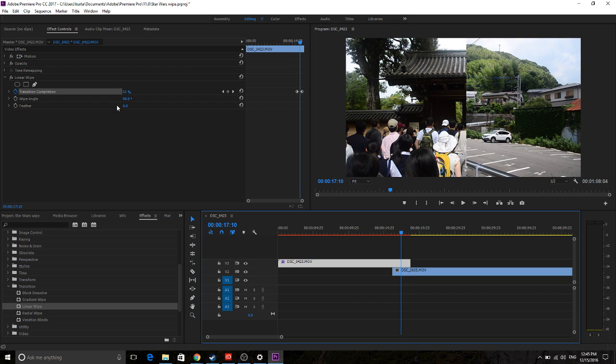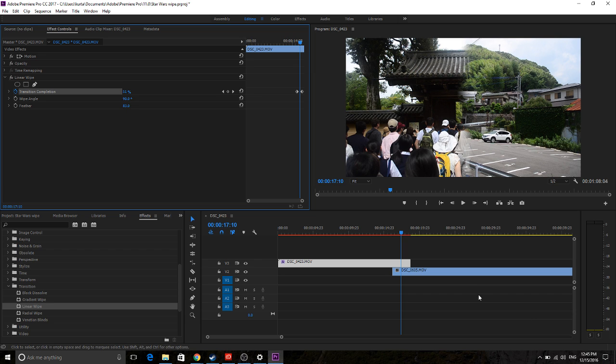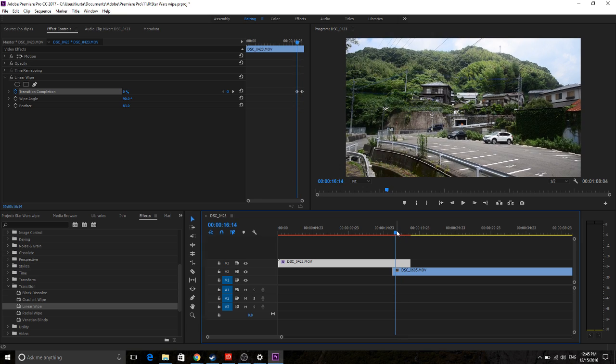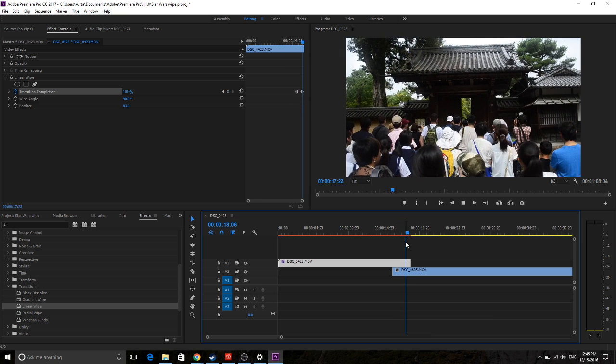And then, so now it looks exactly like that other one, but it has the key feature down here of Feather. And Feathering anywhere from like 60 to 120 is kind of good for the Star Wars Transition. So start there, and then as you can see, just like that, you've created yourself a Star Wars Transition.